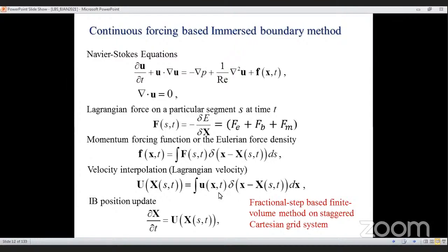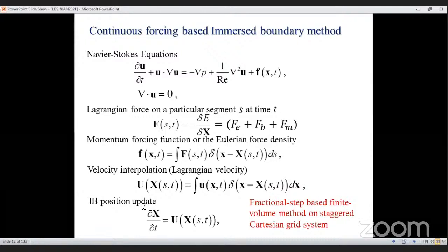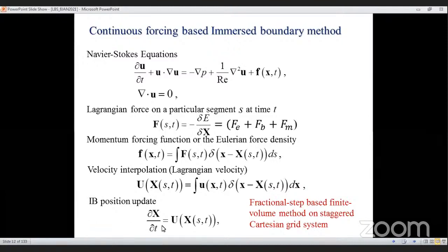Using the same Dirac delta function, the fluid velocity is interpolated back toward the structural boundary points, allowing us to compute the structural velocity U. Once we know the velocity of the moving structure, we can find its new position using a simple Euler explicit scheme. This is the algorithm by which the immersed boundary method works.